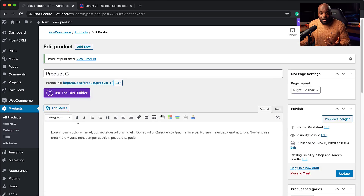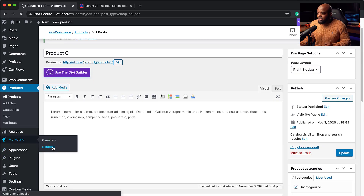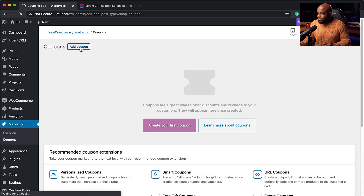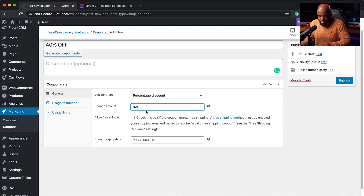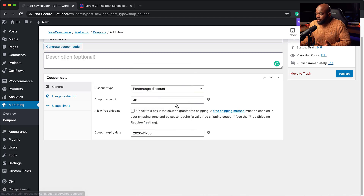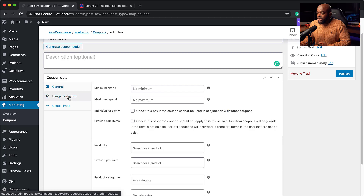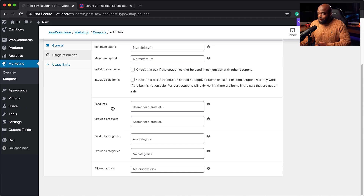Now that we have our three products, the next step is to add our coupon code. I'll go to Marketing and click on Coupons, then add a brand new coupon. We'll call this 40% off, set the discount type to percentage, and the amount to 40%. On the expiration date, you can set it to run for a month so the coupon code won't work after that. Under Usage Restriction you can specify minimum spend, and you can also be very specific about which products the coupon applies to.